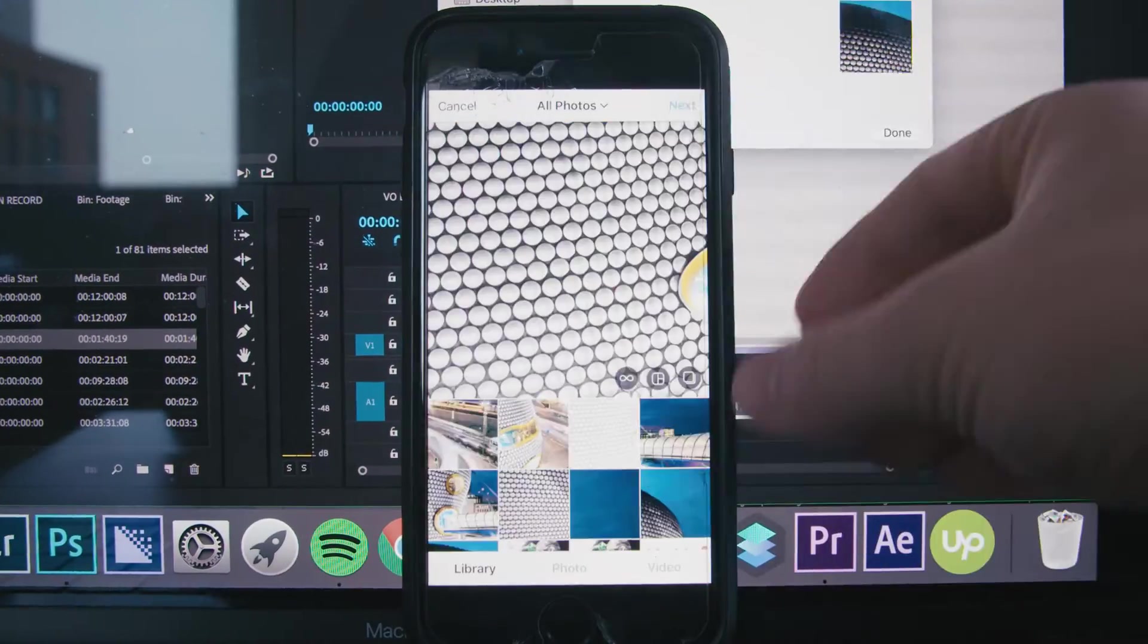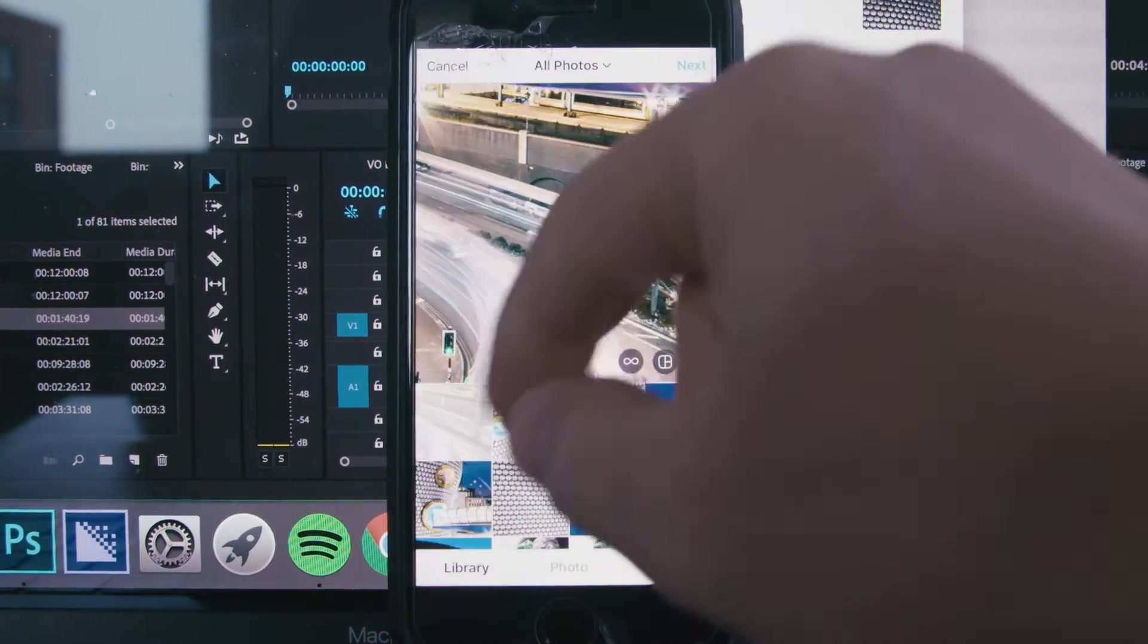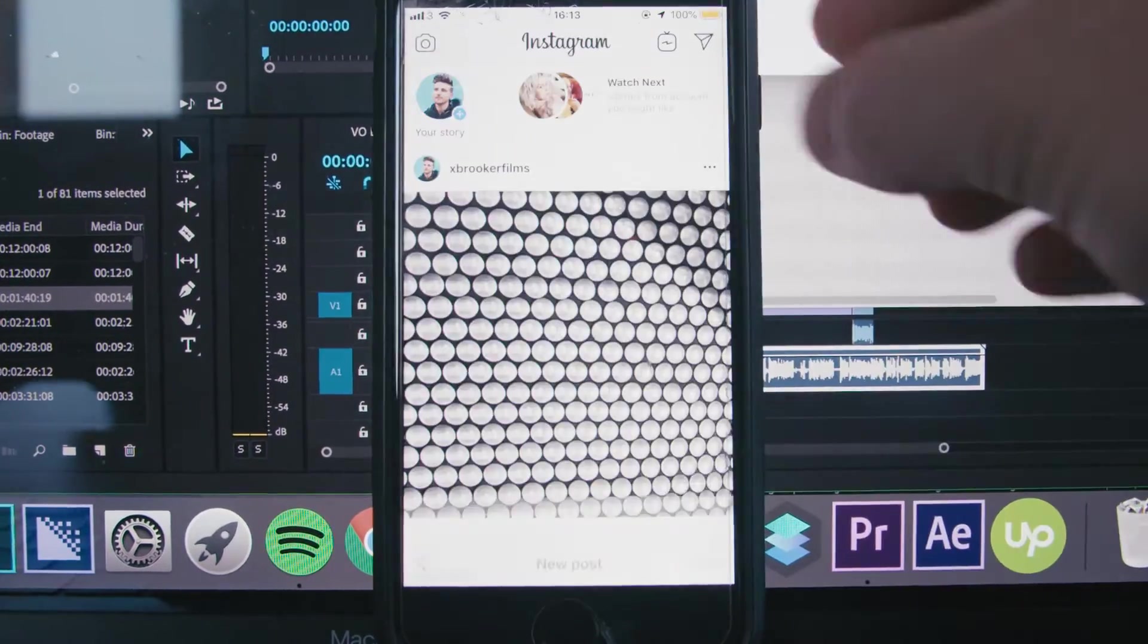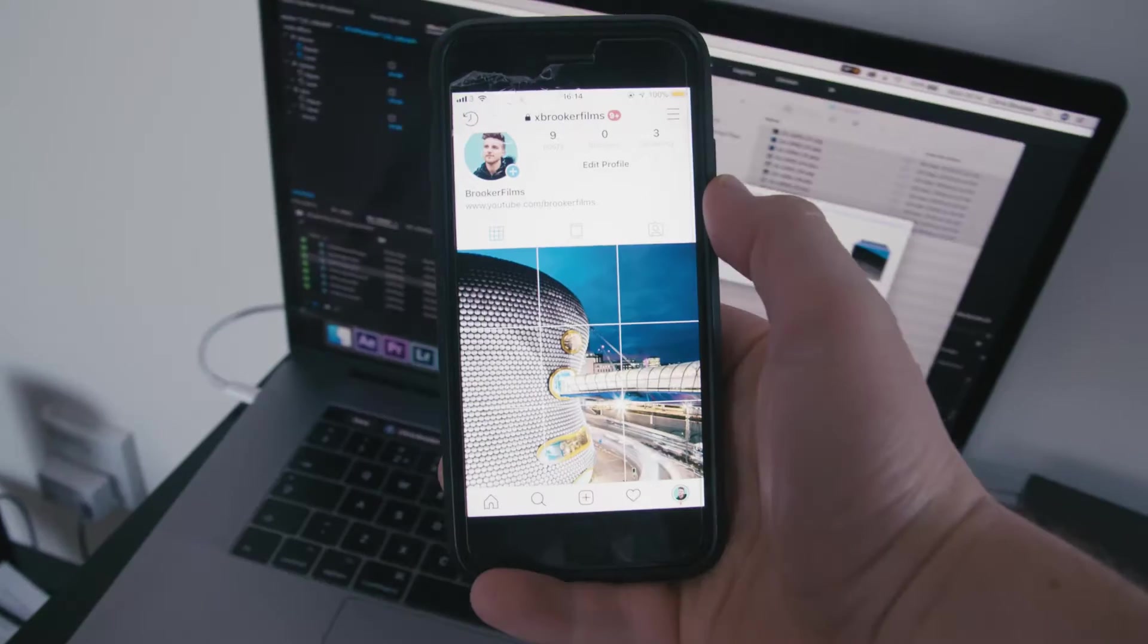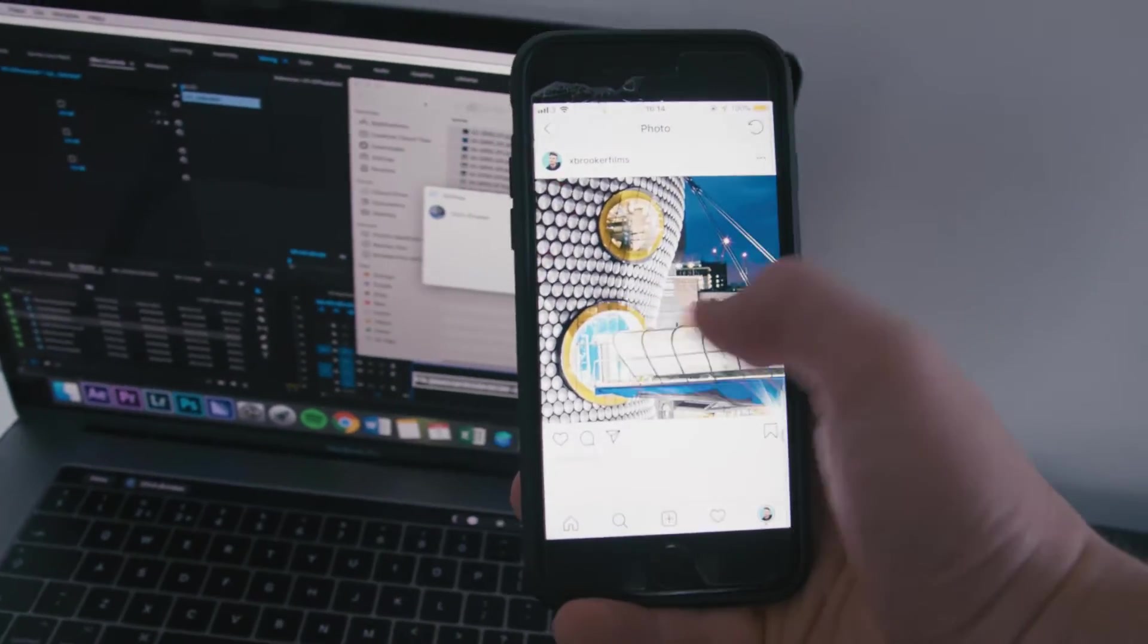Hey what's up, it's Chris from Rooker Films. In today's video I'm going to show you how to create a photo grid for Instagram right inside of Adobe Photoshop.